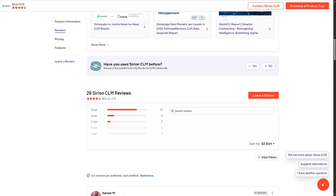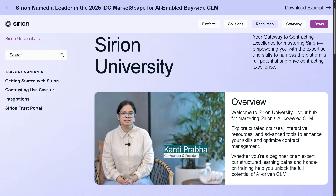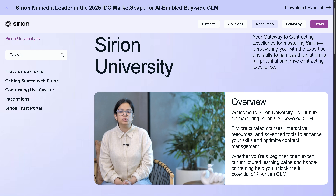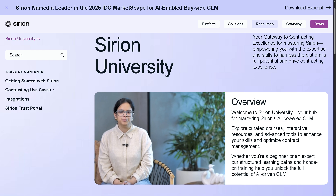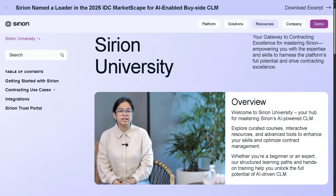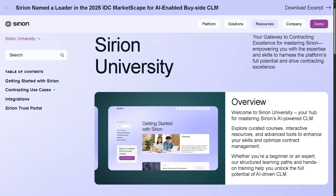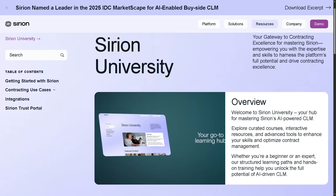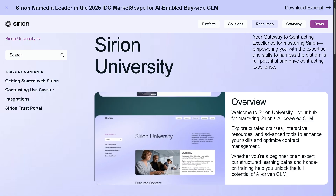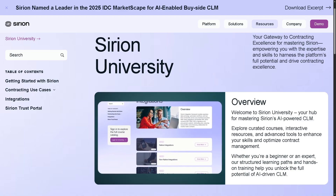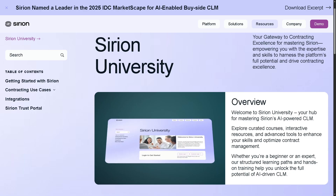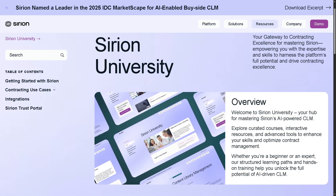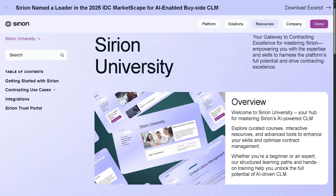Thank you so much for watching our walkthrough of Sirion. It is ideal for organizations that want to move beyond static document storage and embrace collaborative, intelligent contract lifecycle management. If this video helped you out, do not forget to like, subscribe, and hit the bell icon so you won't miss more videos from our software tutorial series. If you have any questions, drop them in the comments below — would love to hear from you. Thank you so much for watching, and we will see you again in the next video.